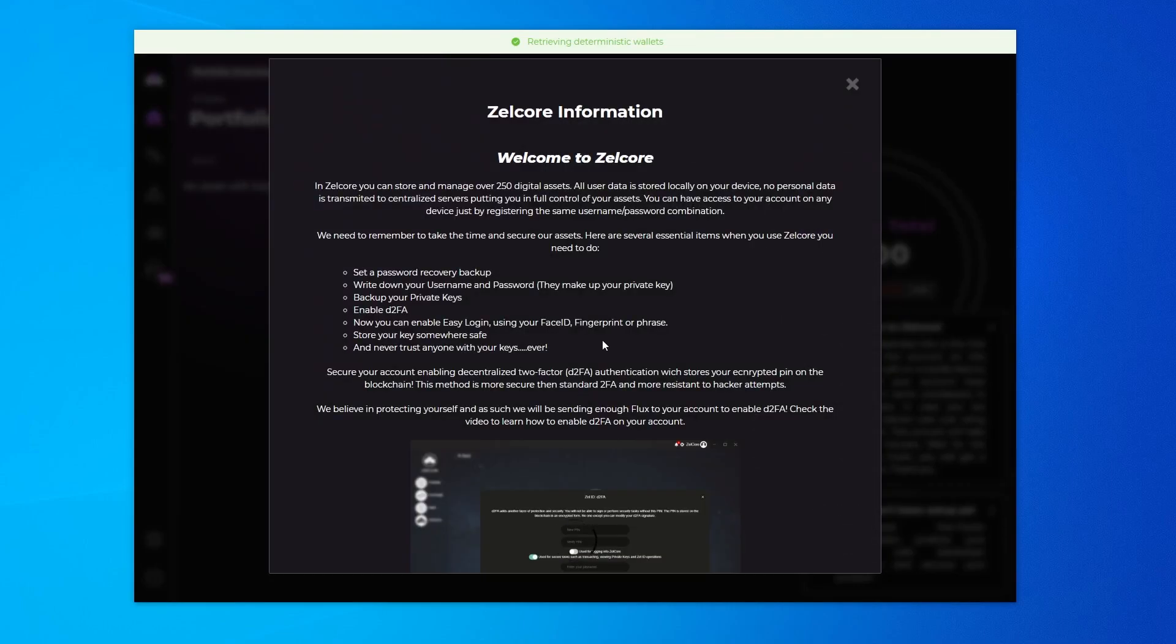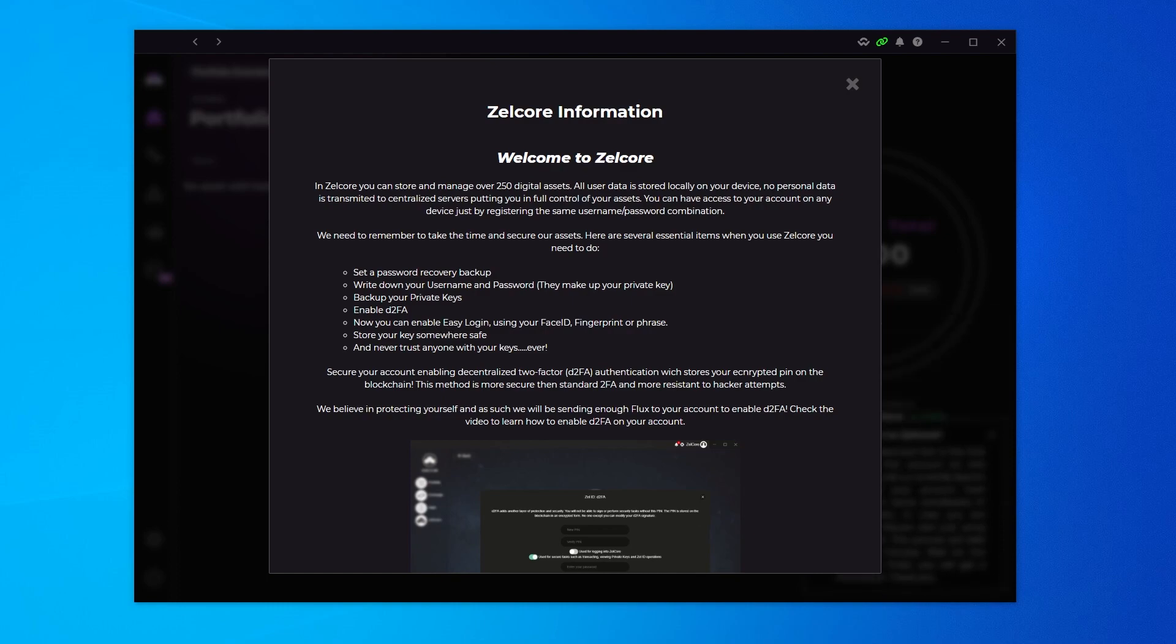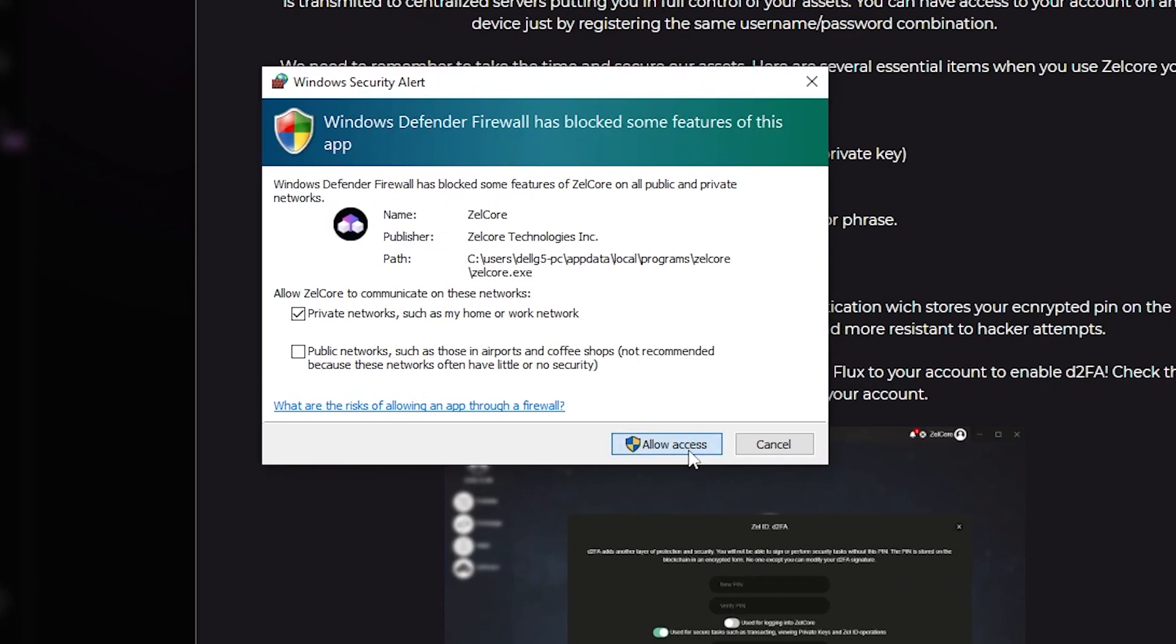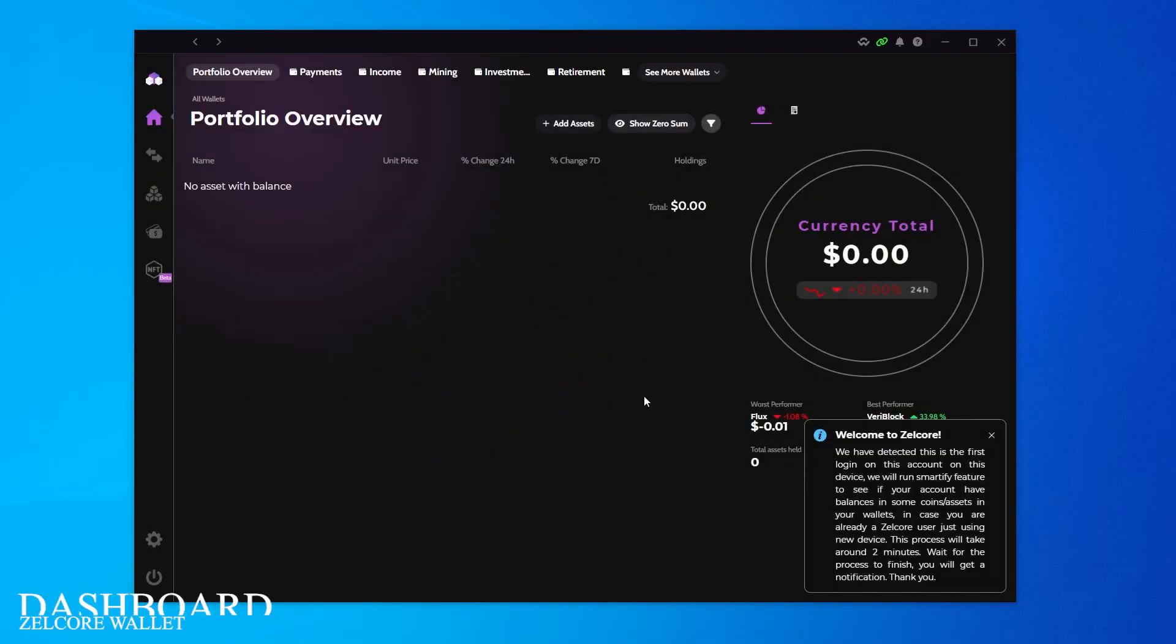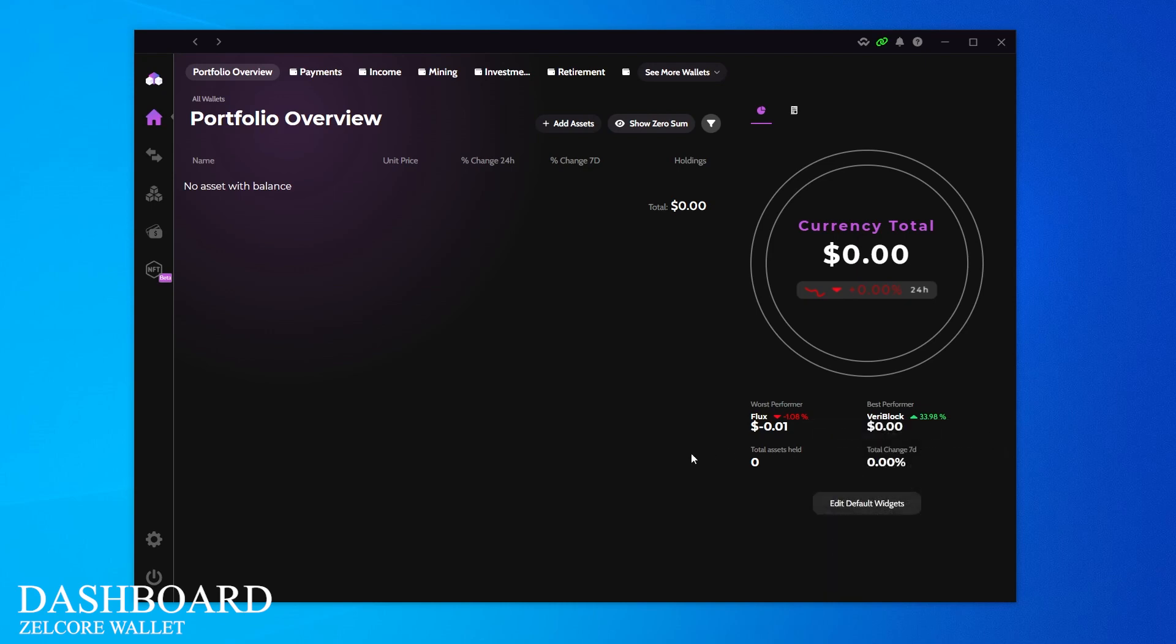I've logged in right now and it gives me the welcome information here. It's giving you some best practices, like making sure that you have your private keys backed up and also that you have 2FA enabled. We get a Windows prompt over here for Windows Defender. We can allow access to that and we can go ahead and close the welcome screen. Here we are at the dashboard.